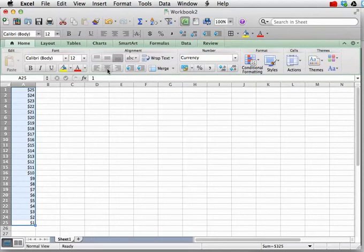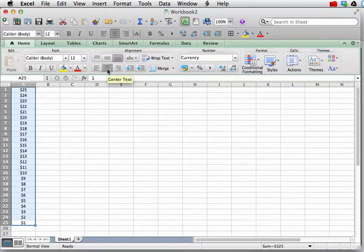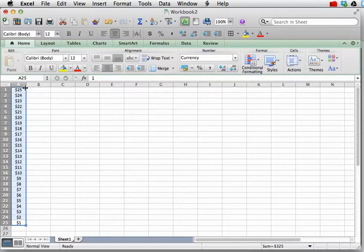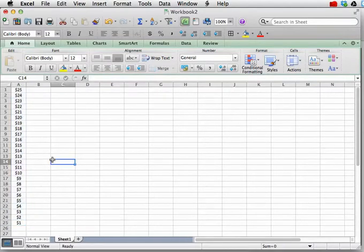Let's just make it look pretty by centering the text in the cell and making the column a little bit more narrow like that. OK.